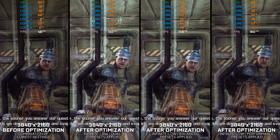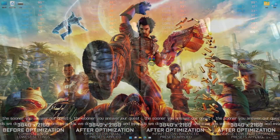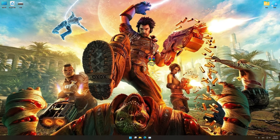Before we proceed with the optimization process, you will need to download and install the Low Specs Experience. The download link can be found in the description of this video. Low Specs Experience is a game optimization tool that I developed that will allow you to optimize your favorite games for maximum performance.